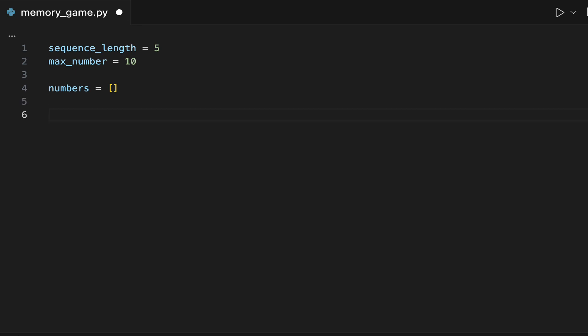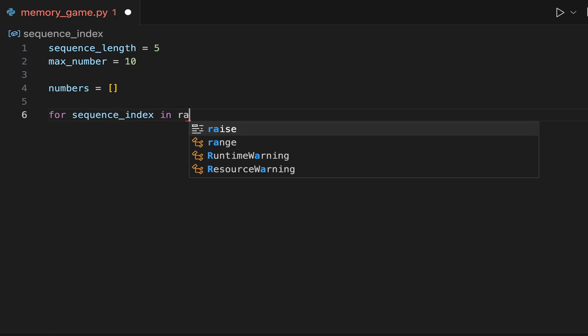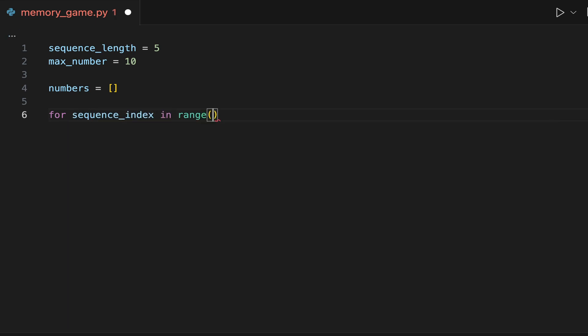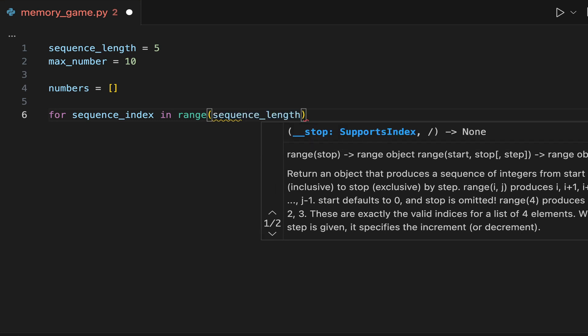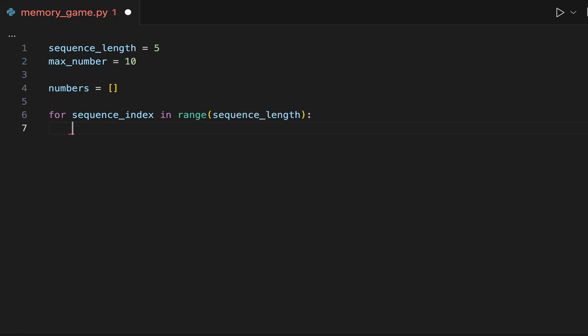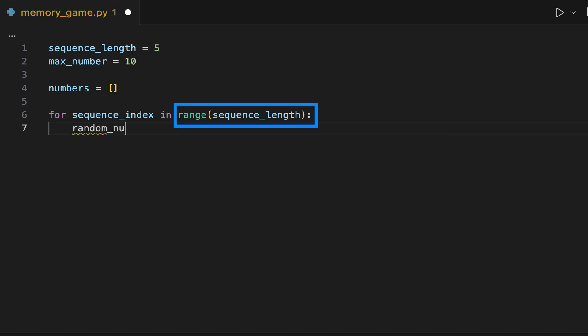The first Python construct we will use in this program is the for loop. We will use the for loop to generate the list of numbers to be guessed. At each iteration of the for loop, the Python program will generate a random number, and then add that number to the list. The range function allows us to run the for loop and generate a sequence with the length we defined — in this case, 5.